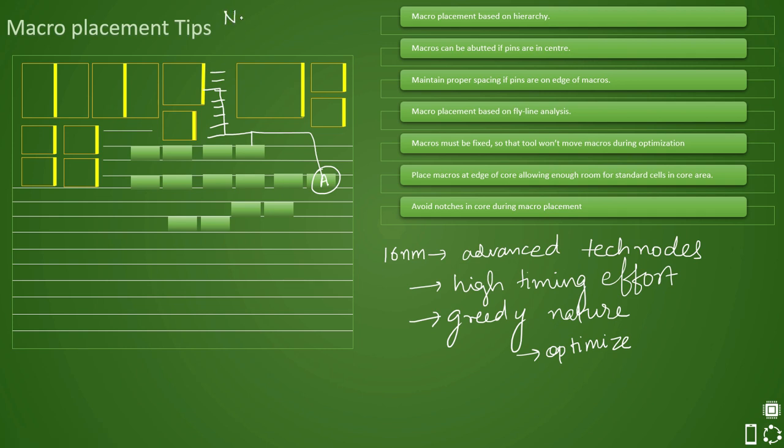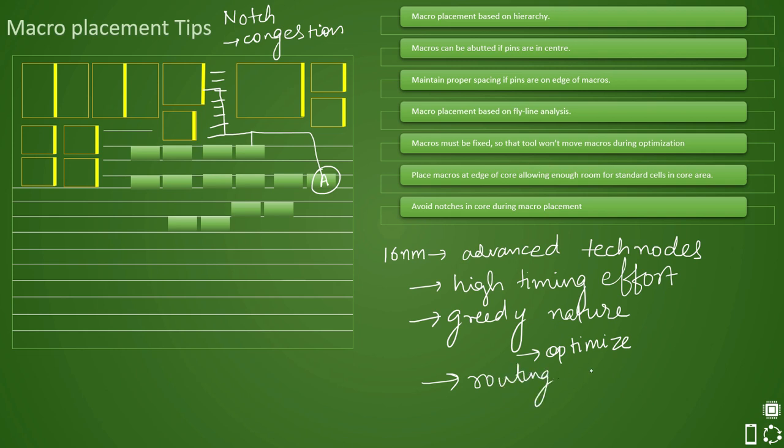And because of this, what happens is in the notch area, you will see congestion coming up. Congestion. And what kind of congestion it will be? Routing congestion. Hence, this greedy algorithm leads to routing congestion.